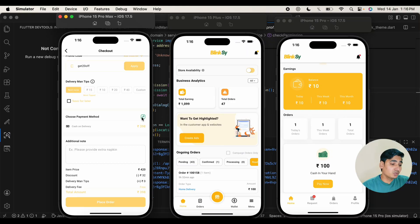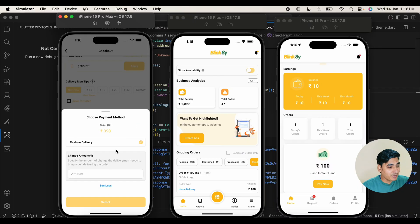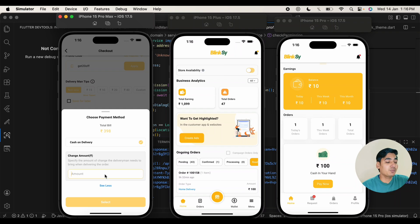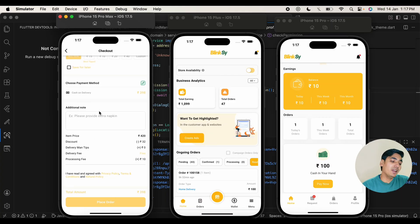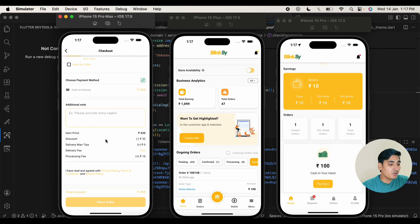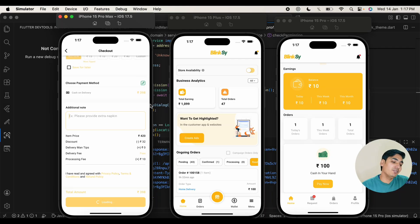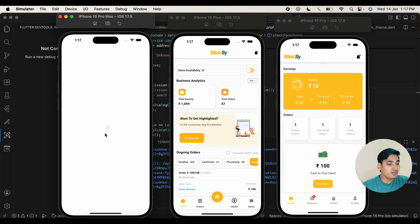You can select the payment method. Here you can select payments and choose cash on delivery. If you want the delivery boy to come with change — for example, if your order is 450 rupees but you only have 500 rupees — you can tell the delivery boy to come with change of 550 rupees. That option is available in our application. You can also give an additional note. I am going to place the order with cash on delivery and that order will be reflected in our seller web panel and seller application. The order has been successfully placed.